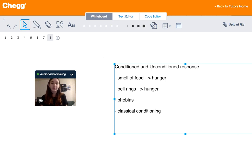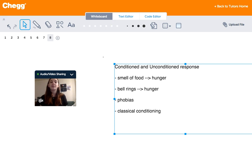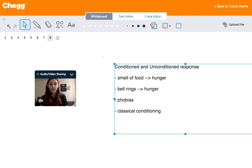The conditioned response, on the other hand, is a little bit different. It is the learned response to a previously neutral stimulus. Using the previous example with the smell of food — you smell the food and at the same time a bell rings. Repeat this enough times and you'll feel hungry every time you hear the sound of the bell alone. This is the conditioned response.